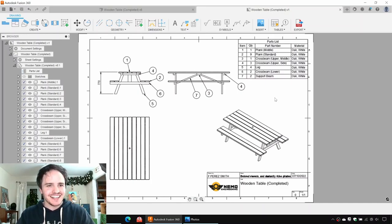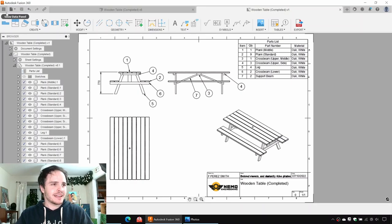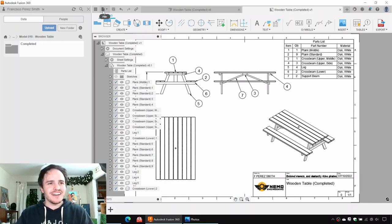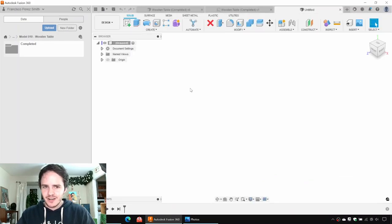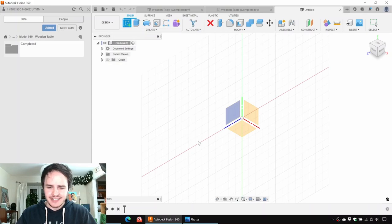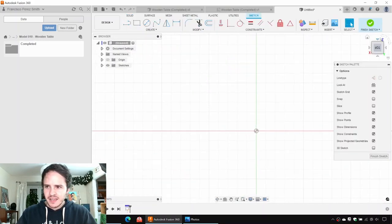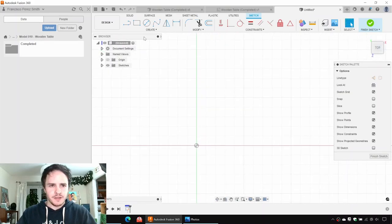It's a very, very exciting time to be in the table modeling industry. Let's do it. We'll start off by coming to show data panel, navigate to our folder, and we'll go ahead and click File > New Design. So let's go ahead and start modeling.